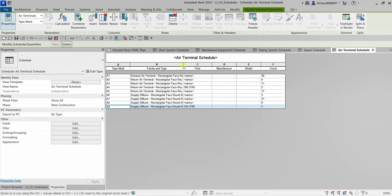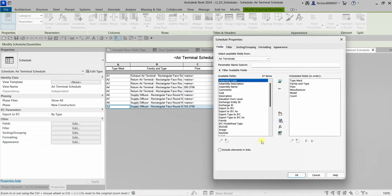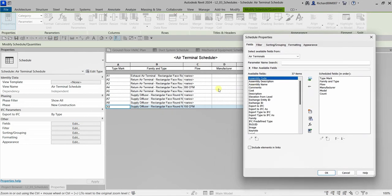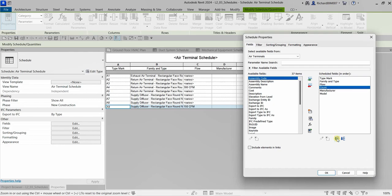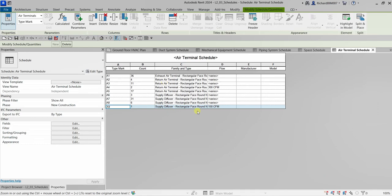If you want to change the positioning of your fields, go back to Edit Fields. Let's say I want Count to appear right after Type Mark. Select Count and use the Move Up icon to reorder it. You can also move fields down to arrange your schedule as needed. Select OK and the columns are now reordered.